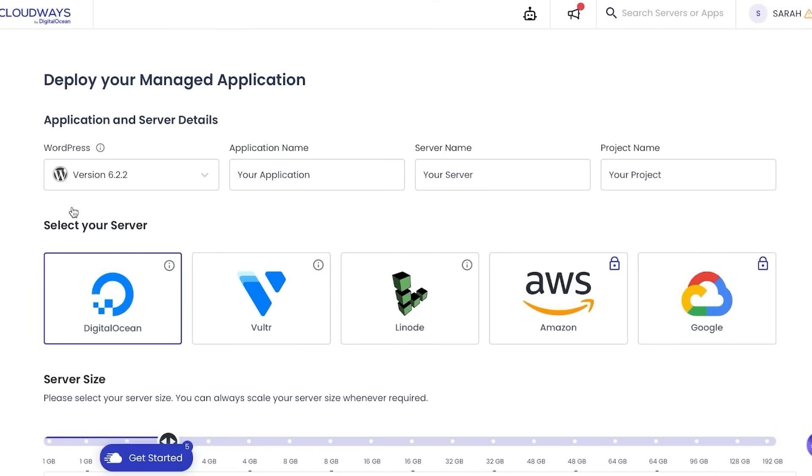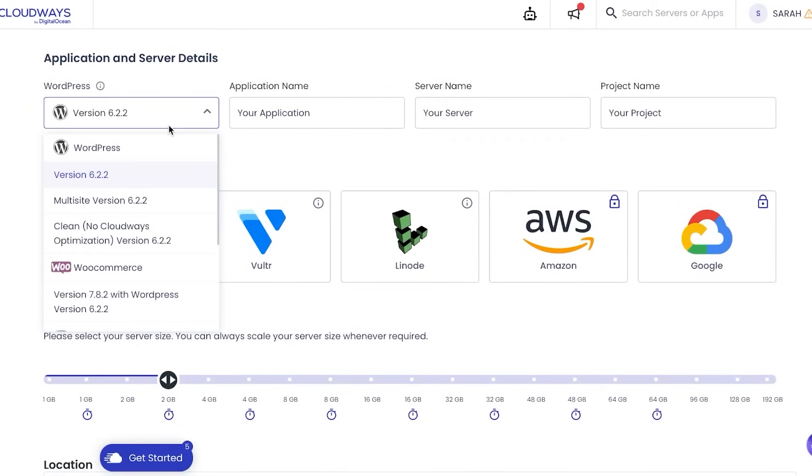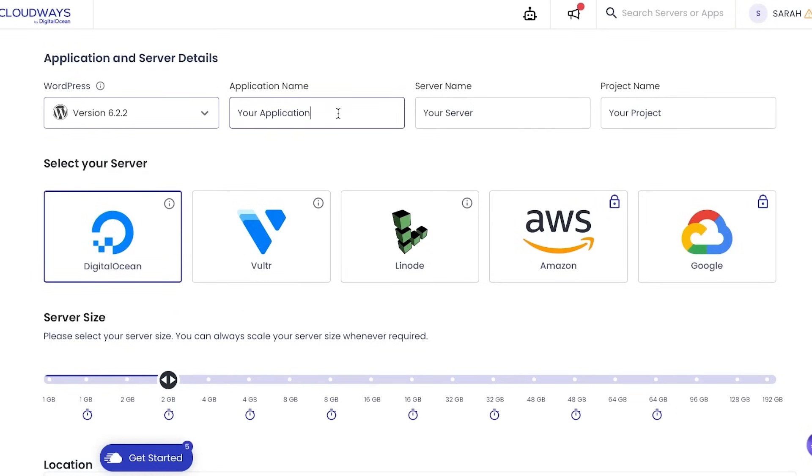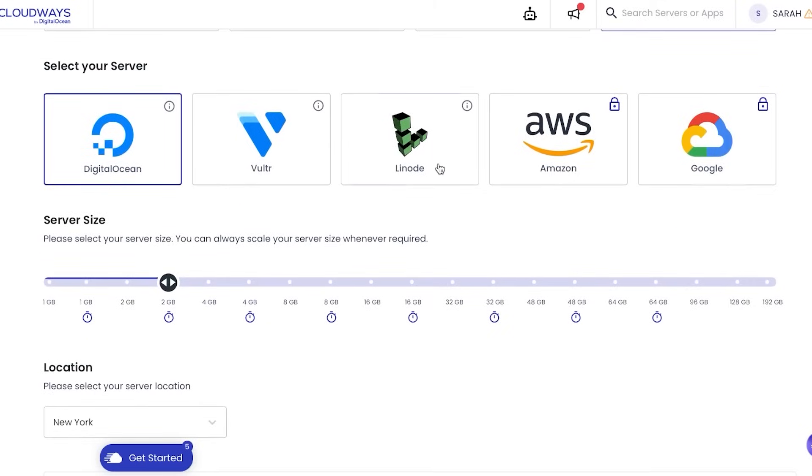For that, first I'm going to select the WordPress version. Here you can select any version of WordPress, so for example we can select 6.2. Then we're going to give our application a name, I'm going to call it Your Application Two. For the server I'm going to call it Your Server Test One. When it comes to your project, I'm going to go for Your Project Test. Now I'm going to select the server. Here we can select different types of servers: Digital Ocean, Vultr, Amazon, Google, and more.